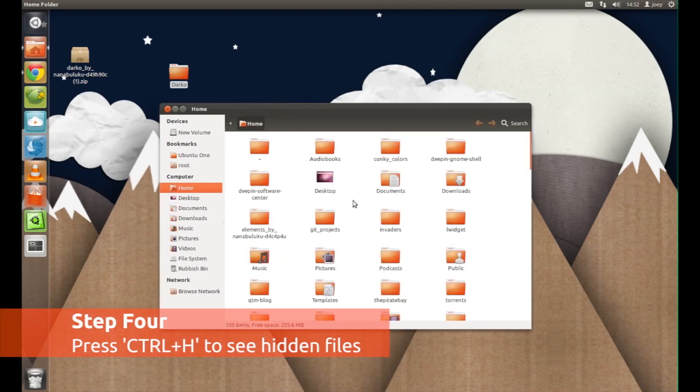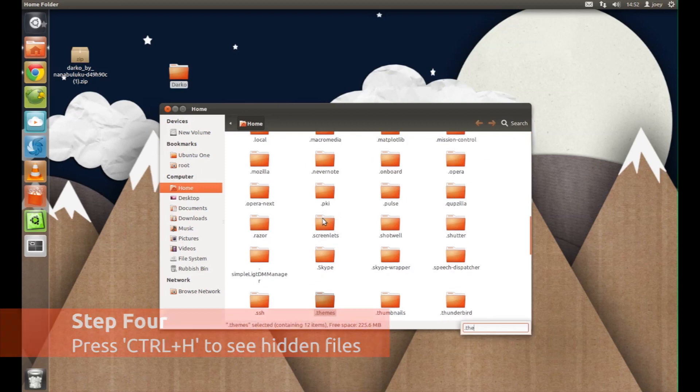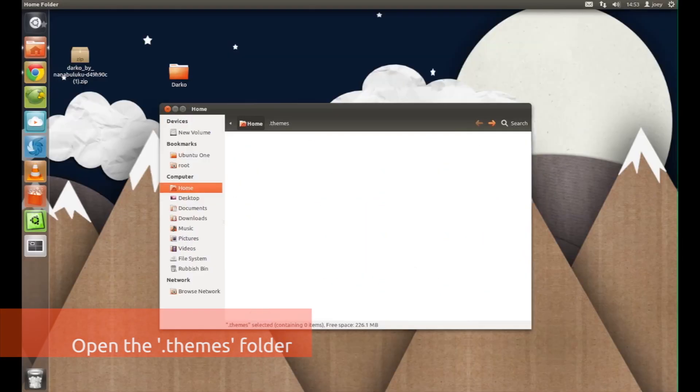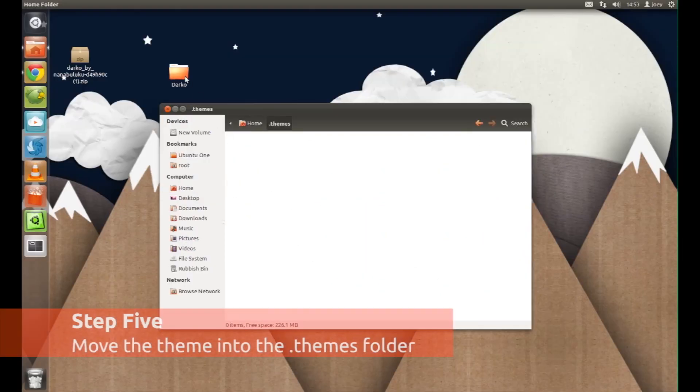Once done, you'll need to look for the folder named .themes. If the folder isn't there, then you need to create it.